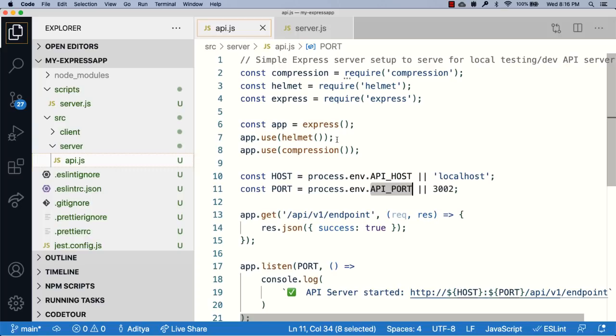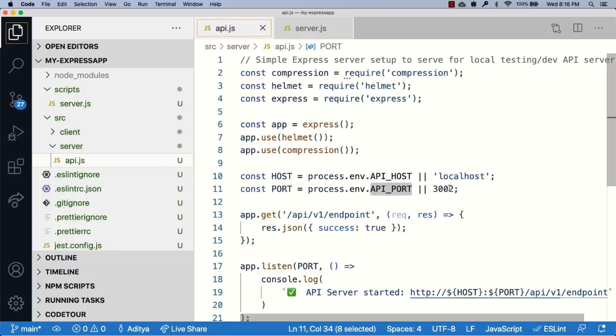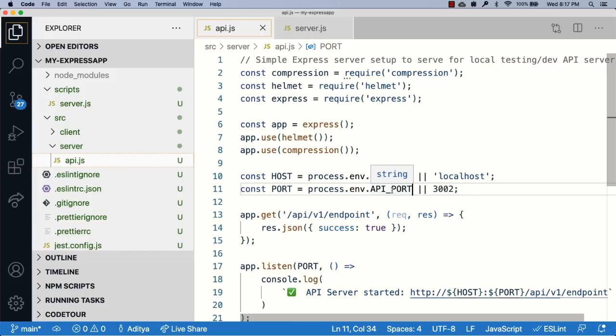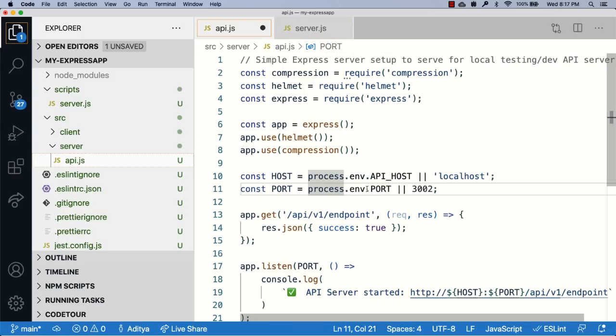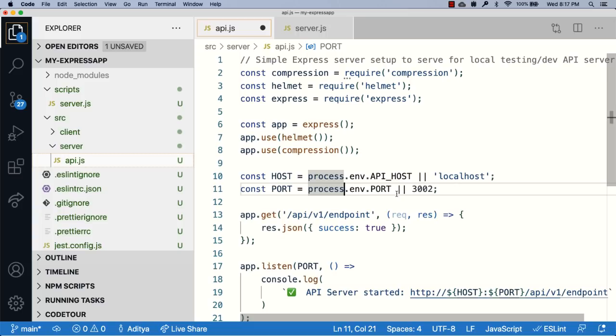Which is why when you deploy this file as is to Heroku, this file fails to run because you can't supply a hard-coded port because you never know if it is available or not, and same is the case with 3002. The only way in which you can get this file to run is by replacing API port with just port. But there is one problem that occurs when you do this: both api.js and server.js try to run on the same port, and you can't have two Express servers running on one port, which is why one of them is going to fail.